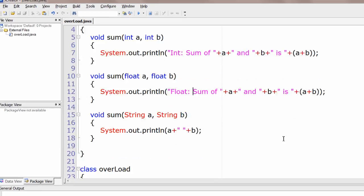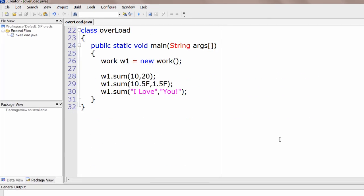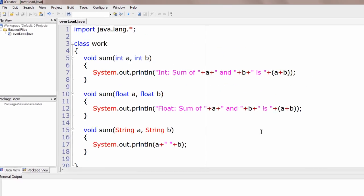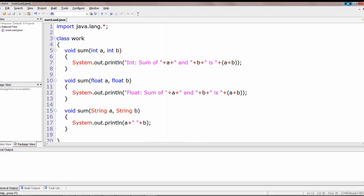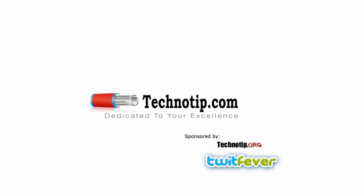This is how method overloading works in Java. Thanks for watching. Please subscribe to our YouTube channel, spread these videos, and visit technotip.com and technotip.org. Thanks again.